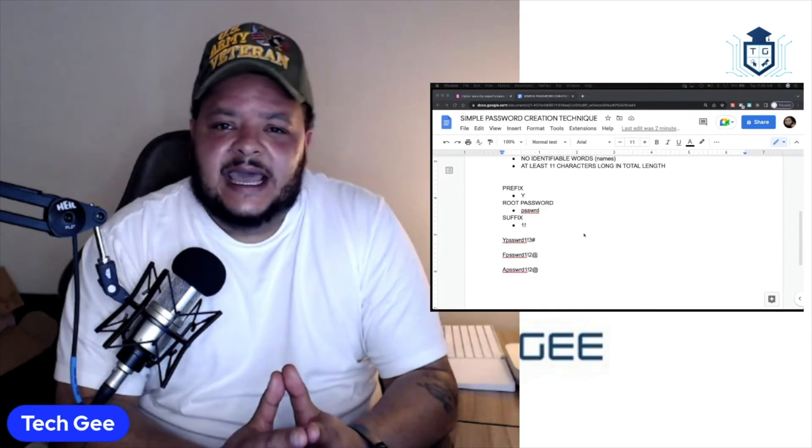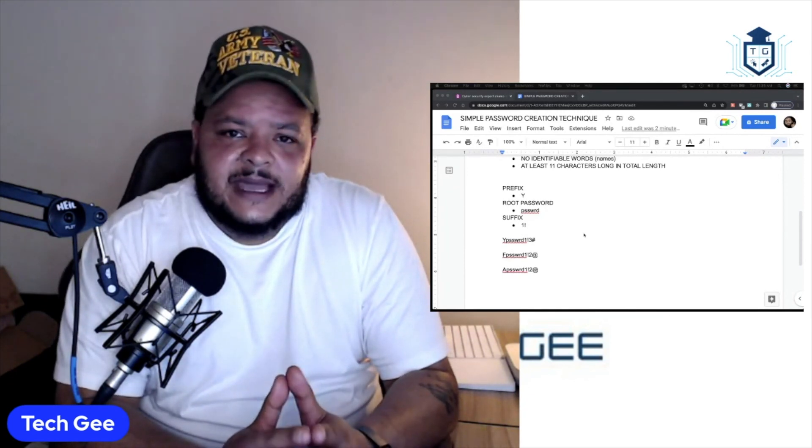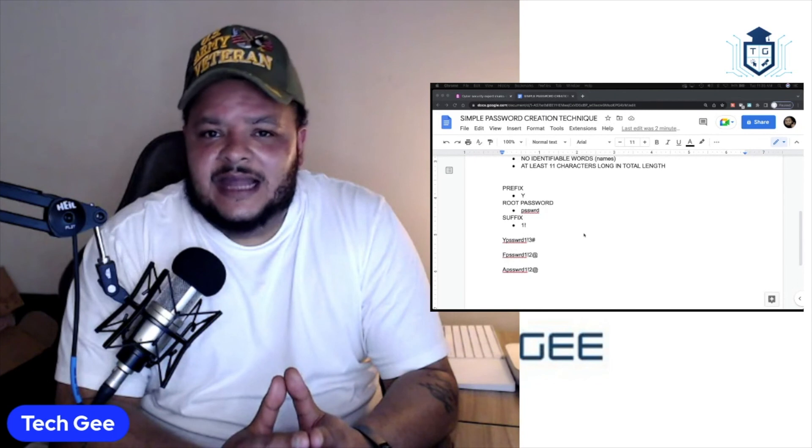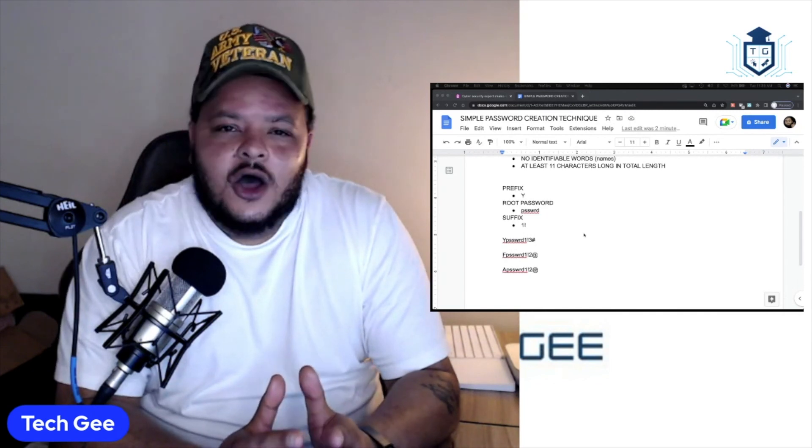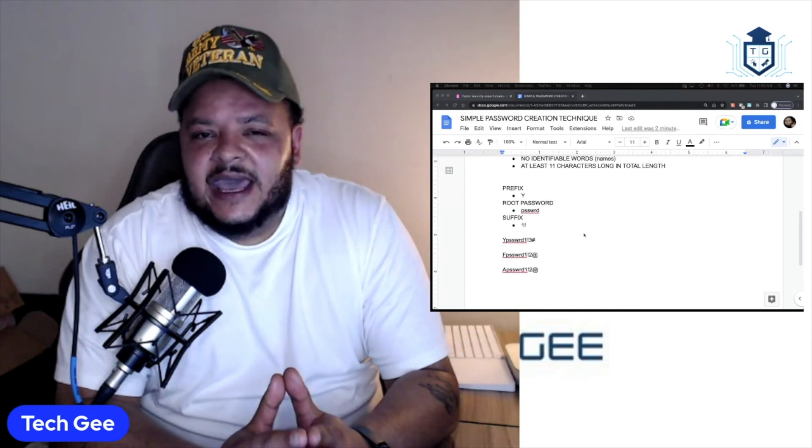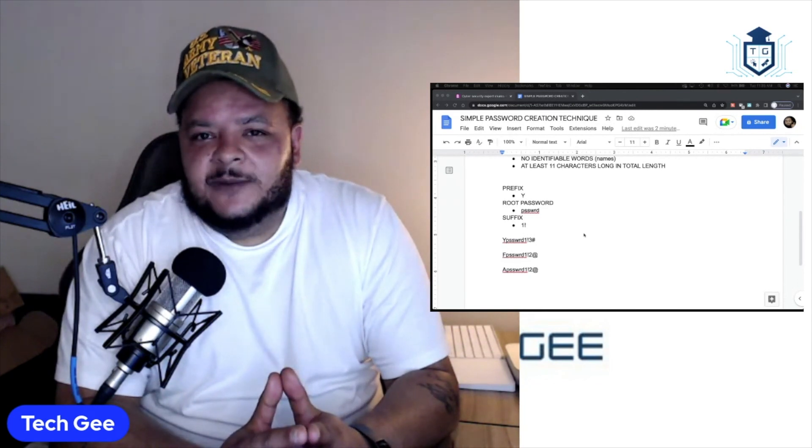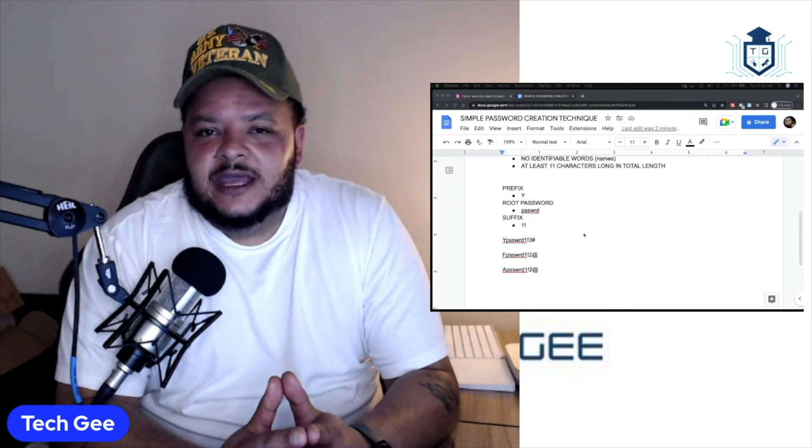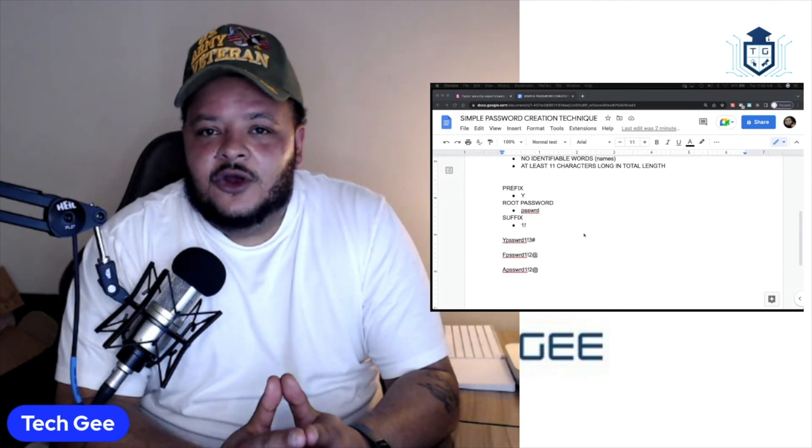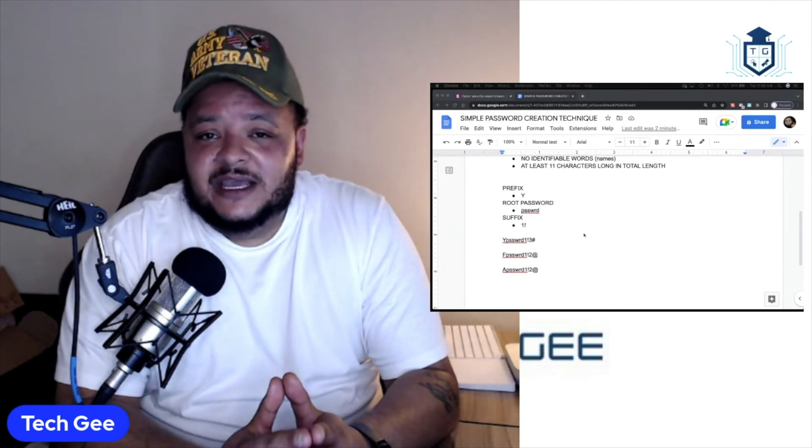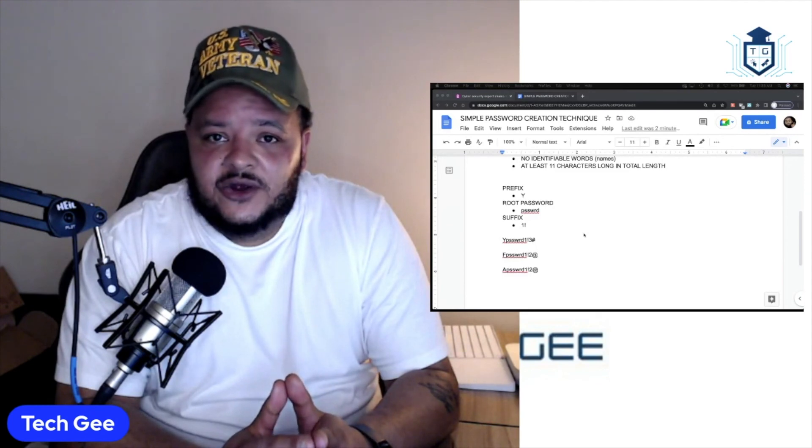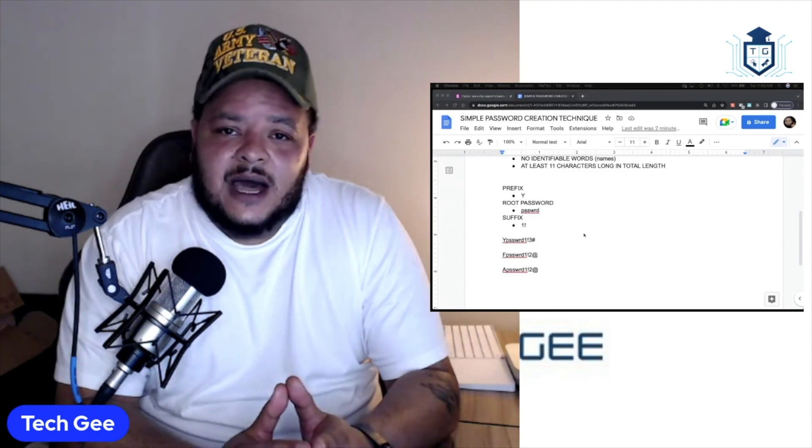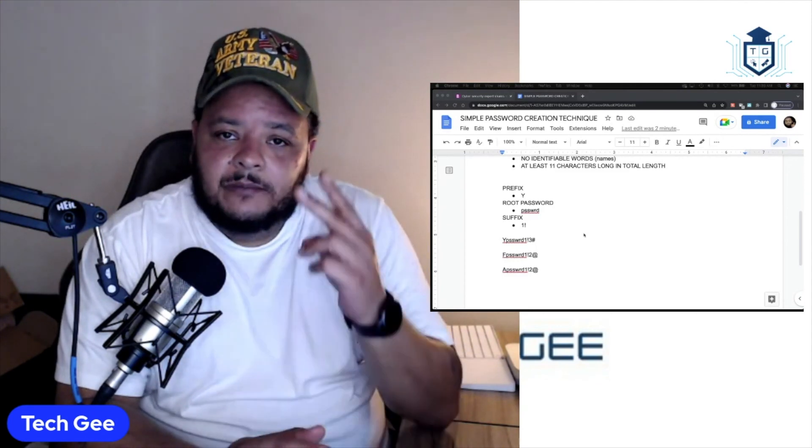So, with that being said, if you got something useful out of this information, be sure to hit the like button, share button, drop a comment, also subscribe to this channel, and go sign up for a TechG membership so that you can begin learning the information you need to learn to begin your career in IT and cybersecurity. And with that, I will holler at you on the next video. So, peace.